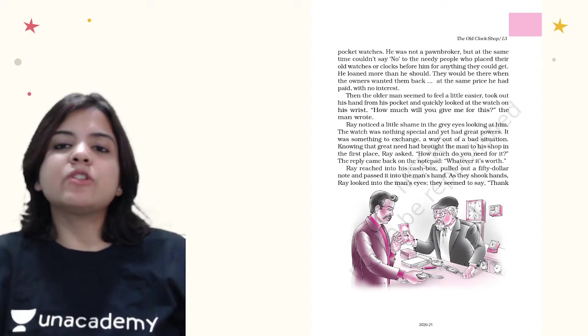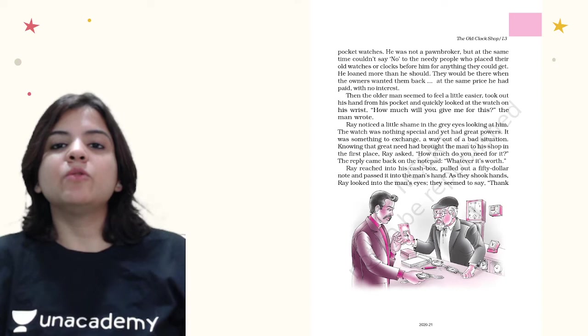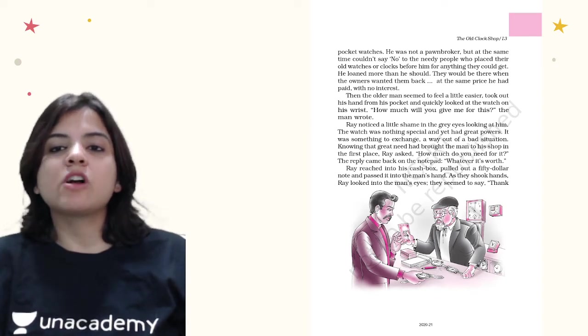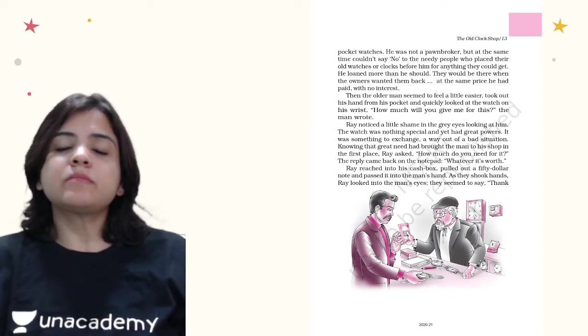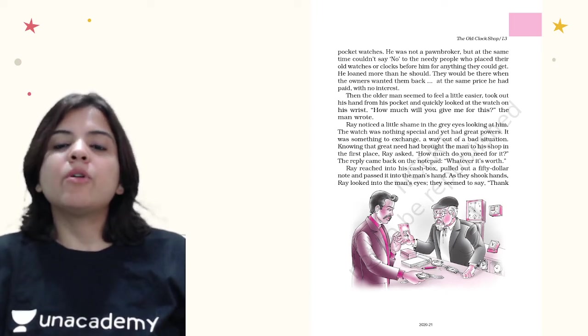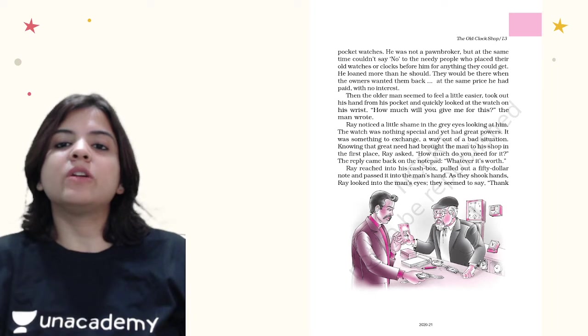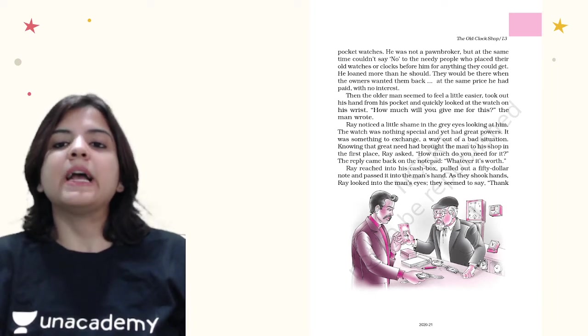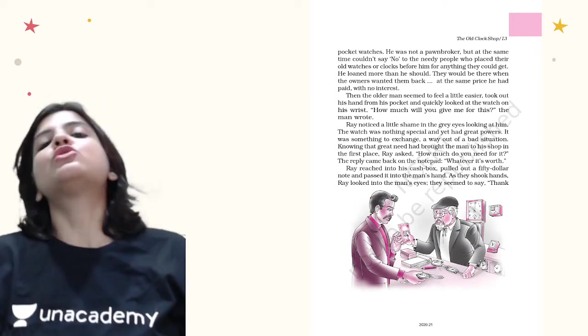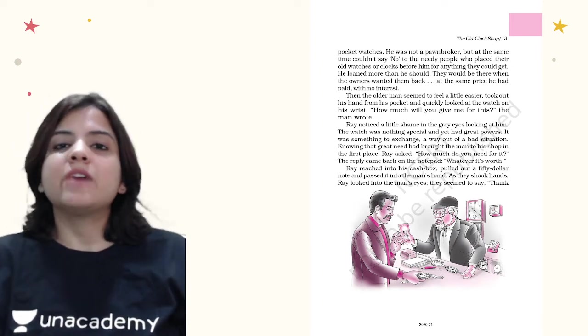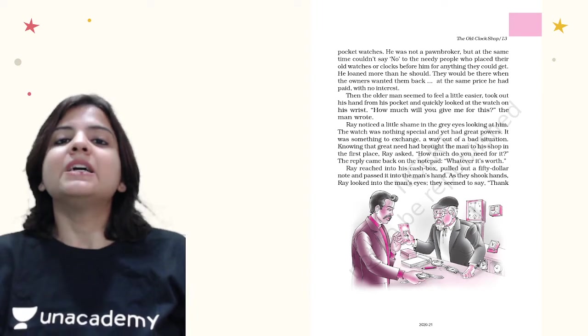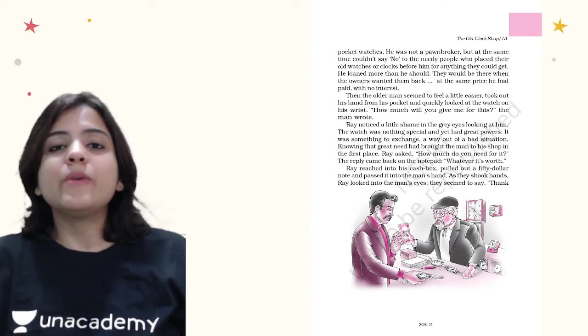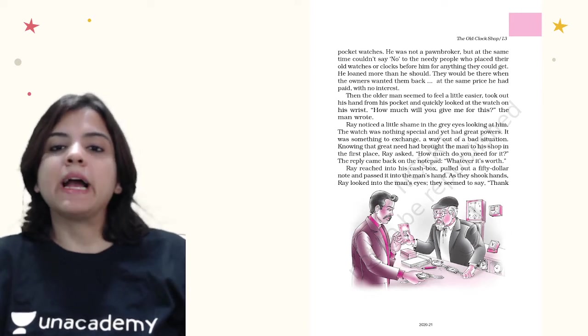He was not a pawnbroker, but at the same time couldn't say no to the needy people who placed their old watches or clocks before him for anything that they could get. He loaned more than he should. They would be there when the owners wanted to get them back at the same price as he paid with no interest. The good thing about Ray was he never charged any interest to the needy, and the clock or the watch would always remain in his shop if someone wanted to pick them back.